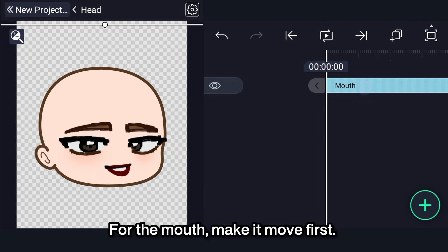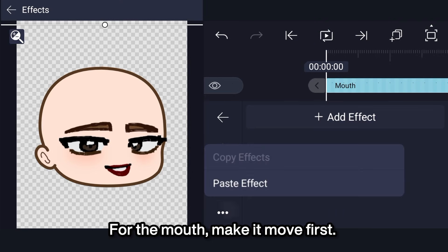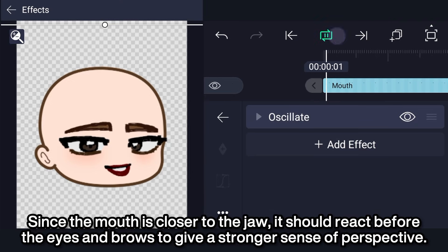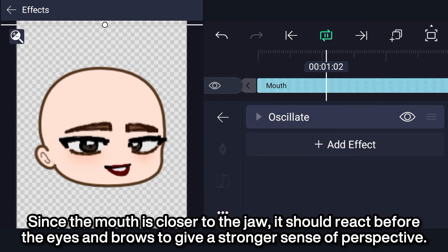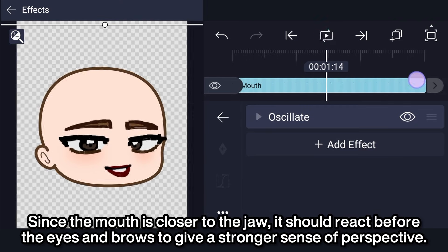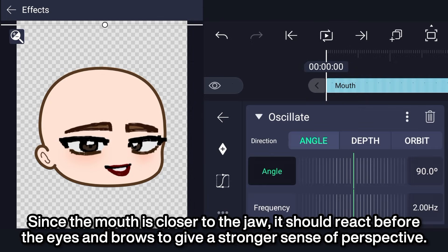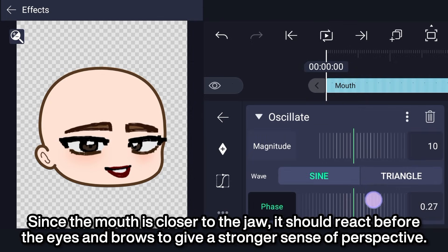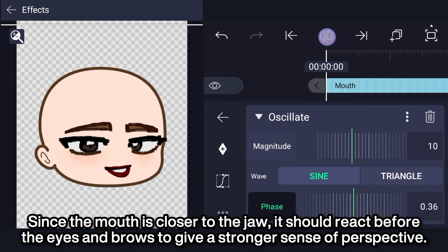For the mouth, make it move first. Since the mouth is closer to the jaw, it should react before the eyes and brows to give a stronger sense of perspective.